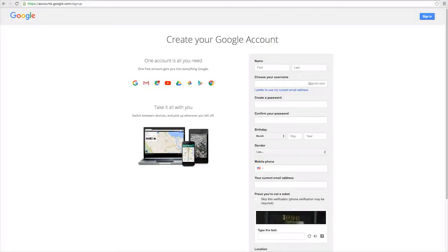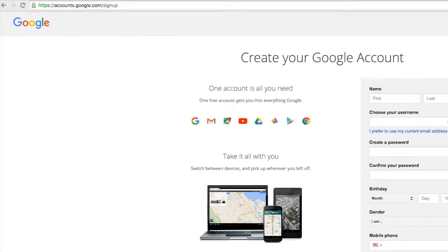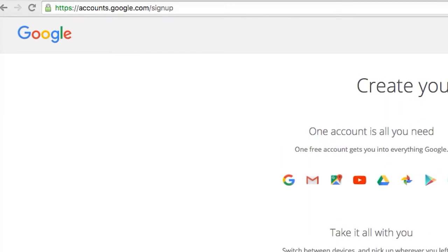To sign up for a Google Analytics account, you will first need a general Google account. Sign up for a Google account by going to accounts.google.com/signup.